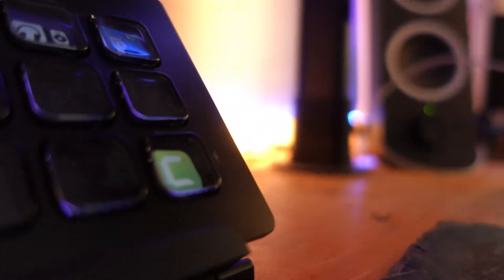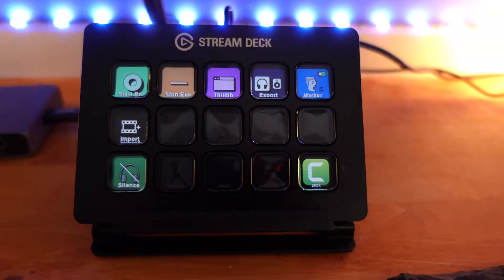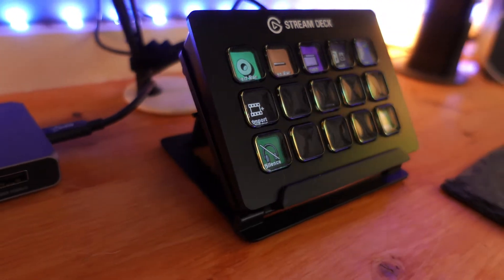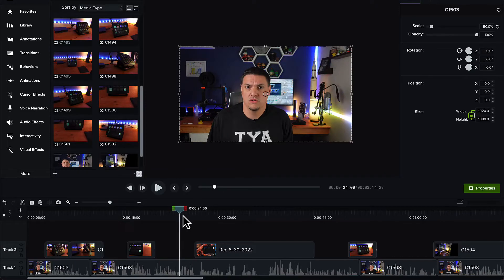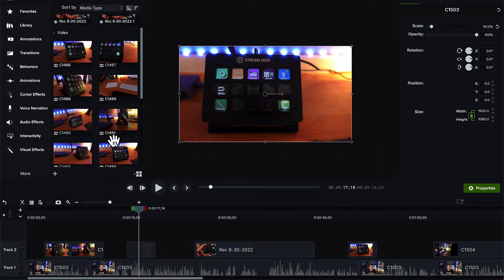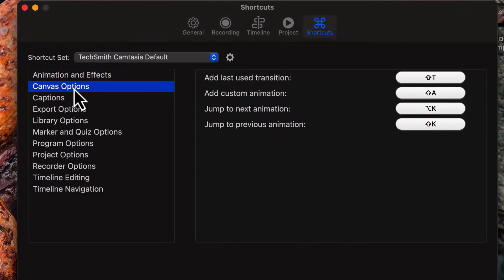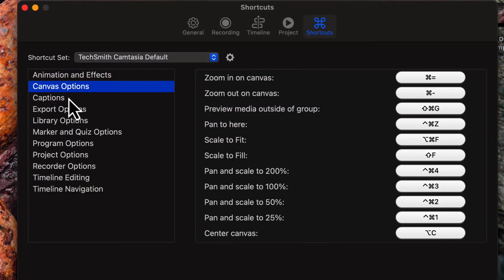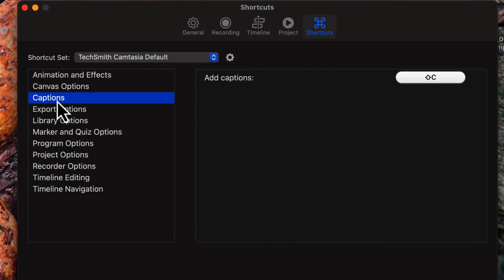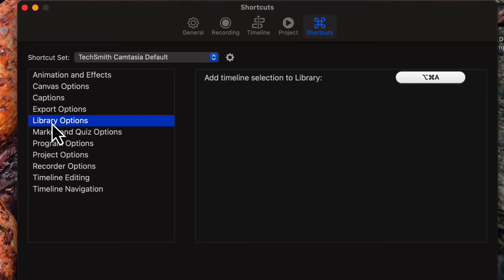To start off with, this thing is really just a button-based shortcut generator, at least how I use it. Essentially I edit most of my videos in Camtasia. It's a fantastic screen recording program, it does lots of other things as well, and it's also a really good video editor overall. The problem that I run into is that I forget a lot of the shortcuts — I'm just not good at it. This thing allows me to remember them with a visual cue.